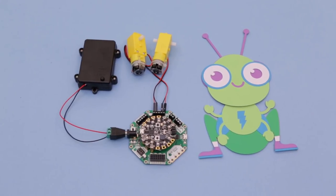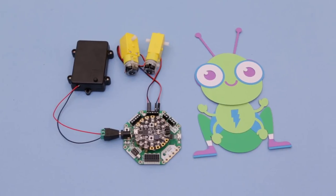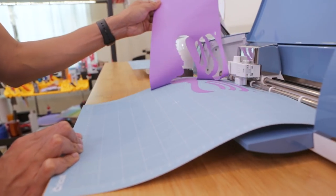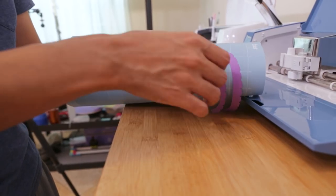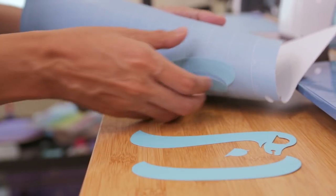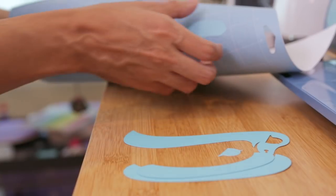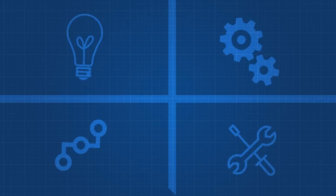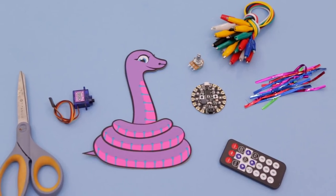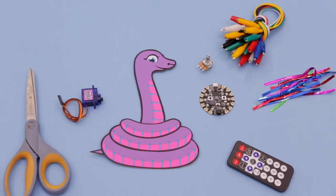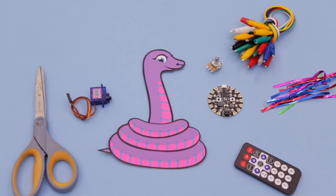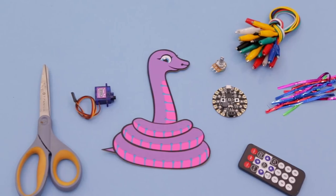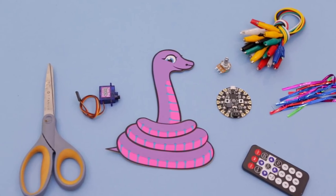You can download and make your own by heading over to the Adafruit learning system. We hope this inspires you to make some paper crafts and maybe even add some electronics to your projects. Thanks so much for watching and don't forget to subscribe for more crafty projects from Adafruit.